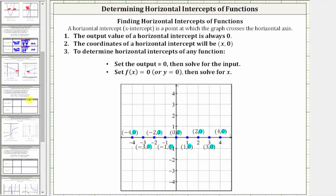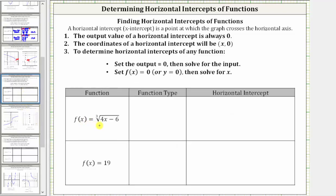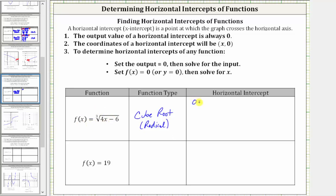Let's look at some more examples. Here we have f of x equals the cube root of the quantity four x minus six. This is a radical function, or more specifically, a cube root function. To determine the horizontal intercept, we set f of x equal to zero and then solve for x. This gives us the equation zero equals the cube root of the quantity four x minus six.